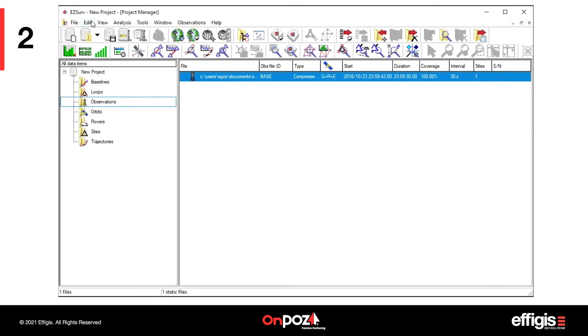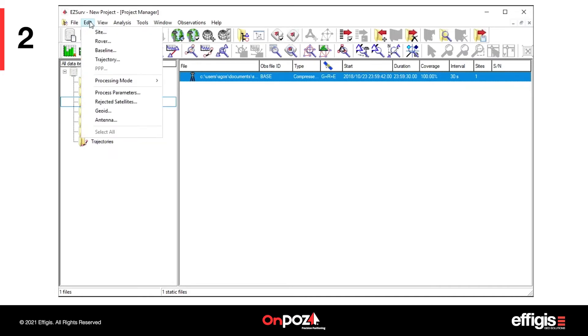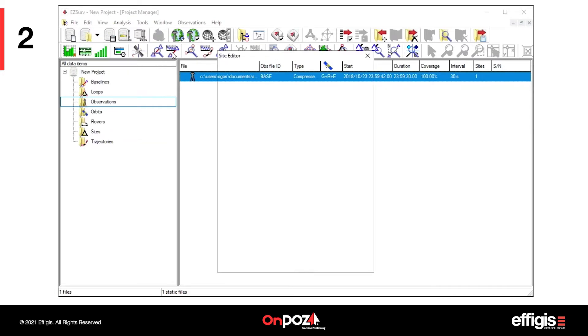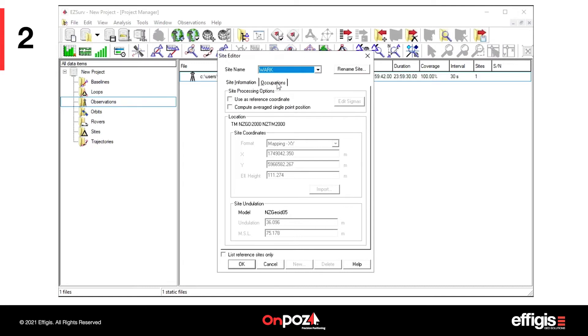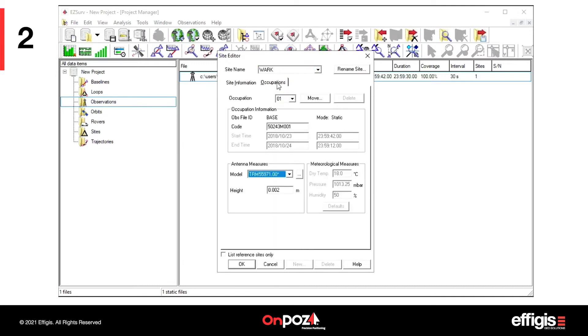You need to enter the base antenna height, in other words, the tripod height, using the Edit Site, Occupation tab.